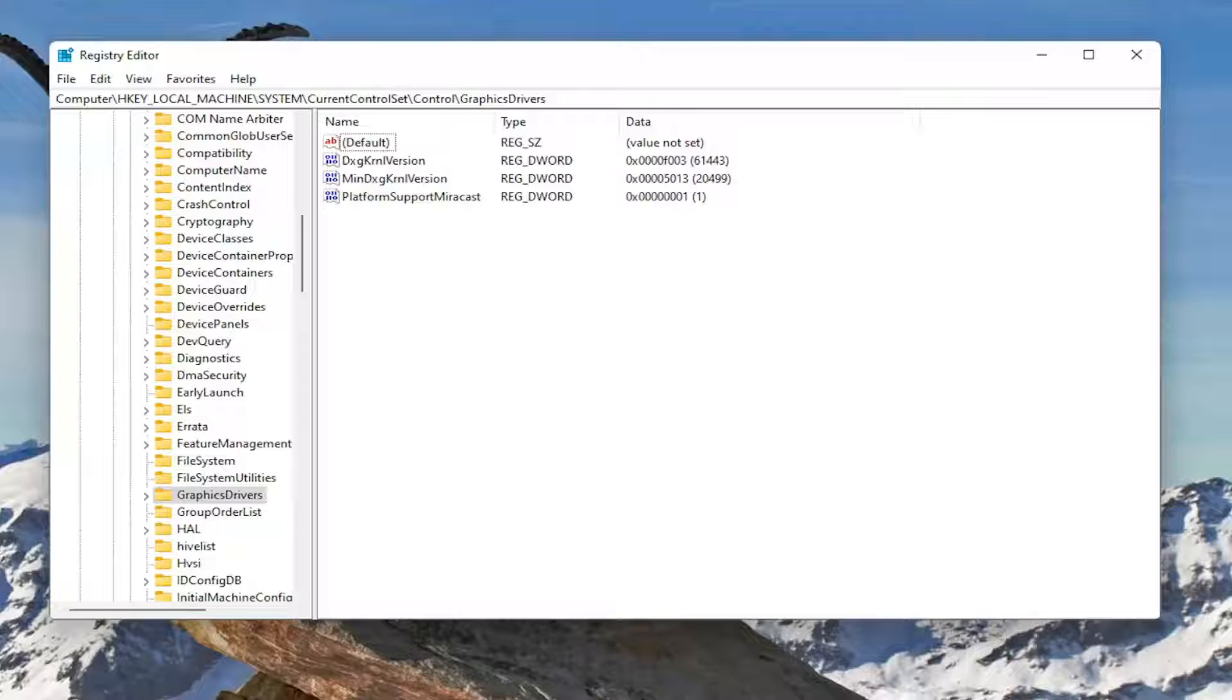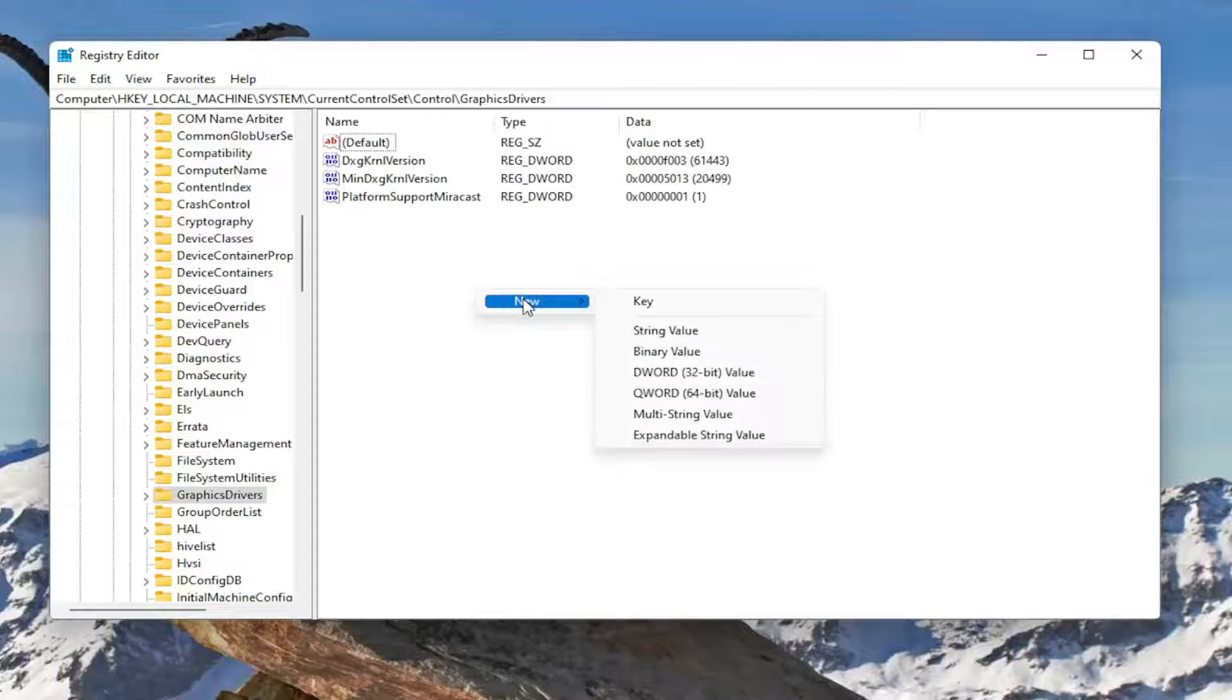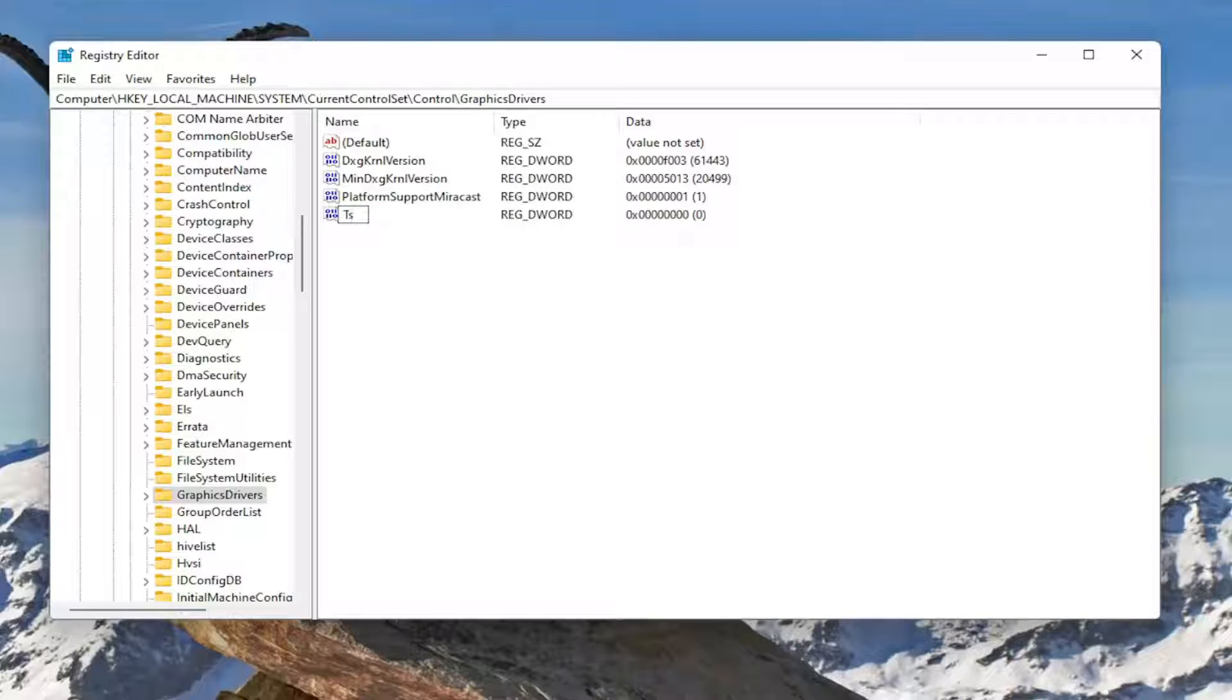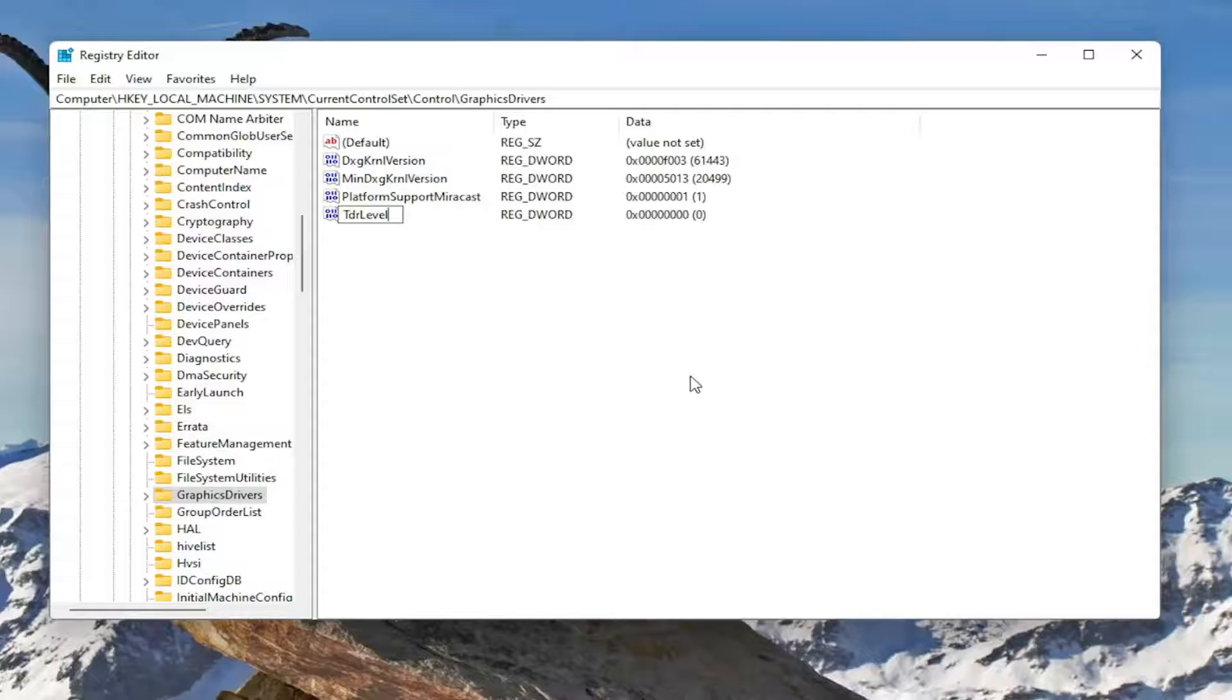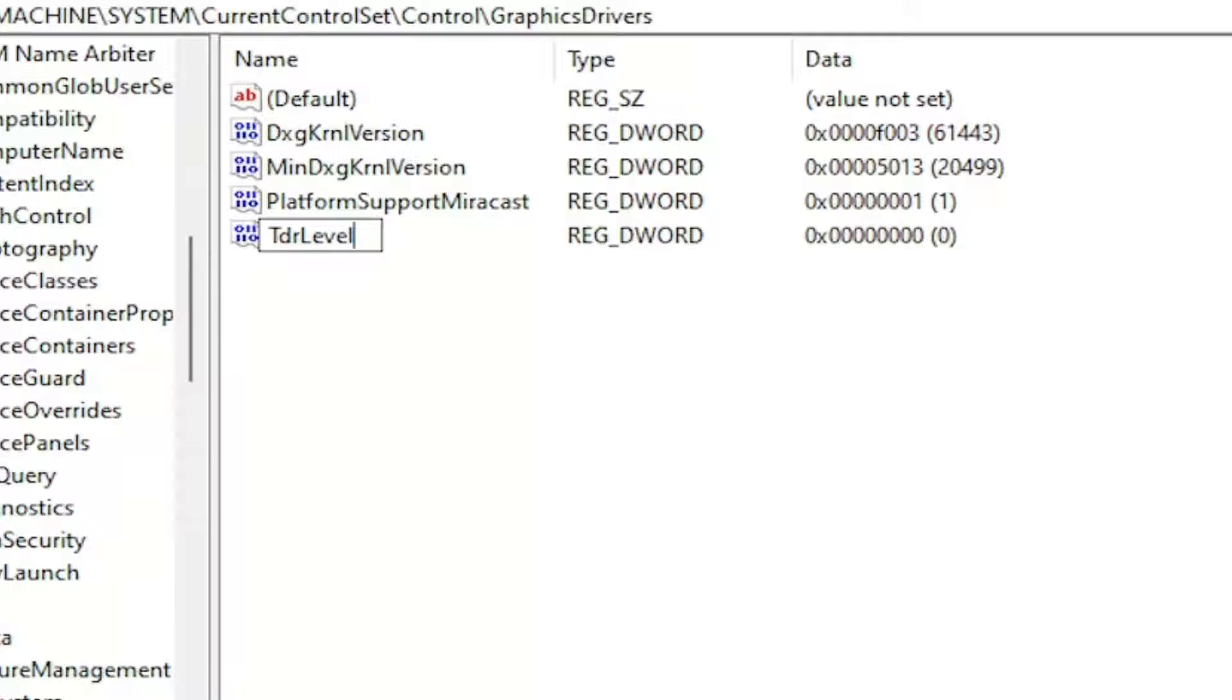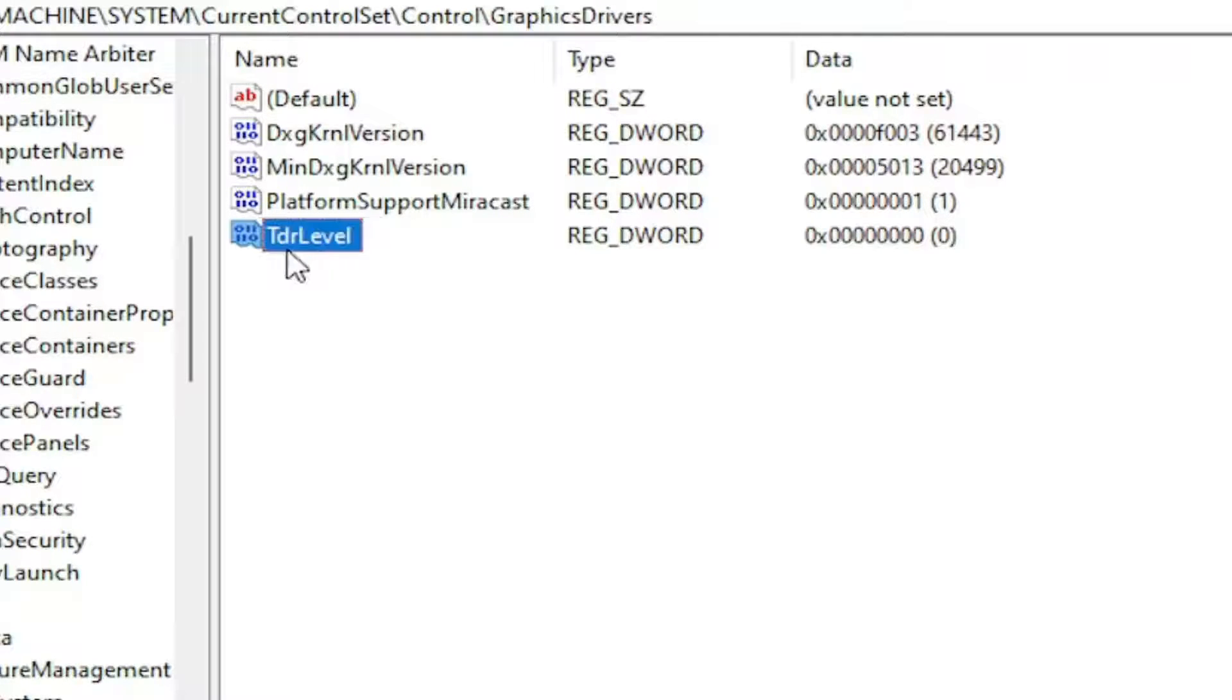Now on the right side, right-click in a blank area. Select New and then select DWORD 32-bit Value. Name this value TDRLevel. The T in TDR and the L in Level should be capitalized, so only two capital letters here. Hit Enter.